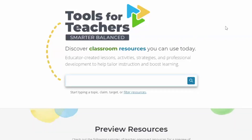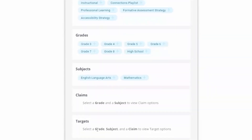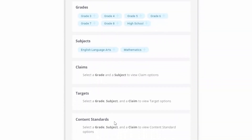A user can conduct a search by typing in keywords or by using filters. There are filters available for the type of resource: instructional resources, professional learning resources, groups of instructional resources tied to interim assessments called connections playlists, as well as searches available for formative assessment strategies and accessibility strategies. There are also filters available by grade level, subject areas, claims, targets, and content standards.